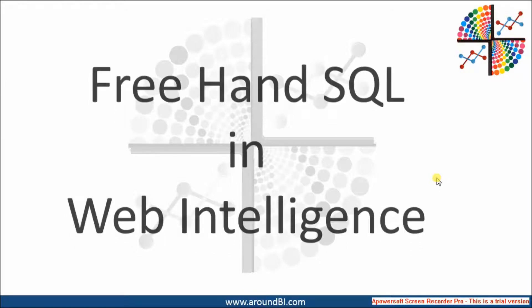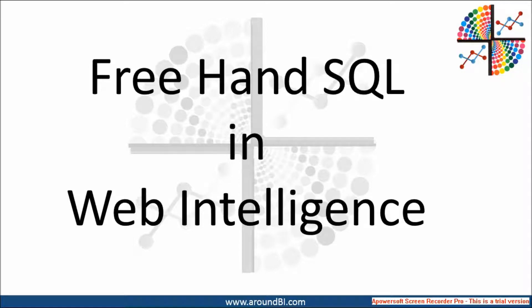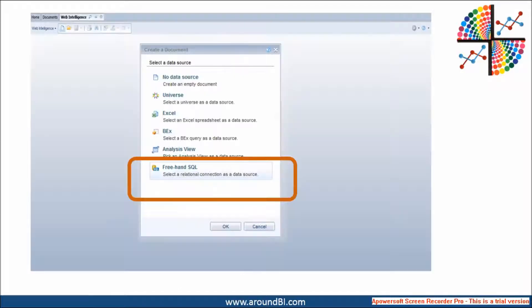Hello, this is Dhyan. In this tutorial, we will see how to use freehand SQL in Web Intelligence. It's a new feature added in BI4.1 Service Pack 6. It's a function available with desktop intelligence for a long time. Developers working on Desky might know how it works.